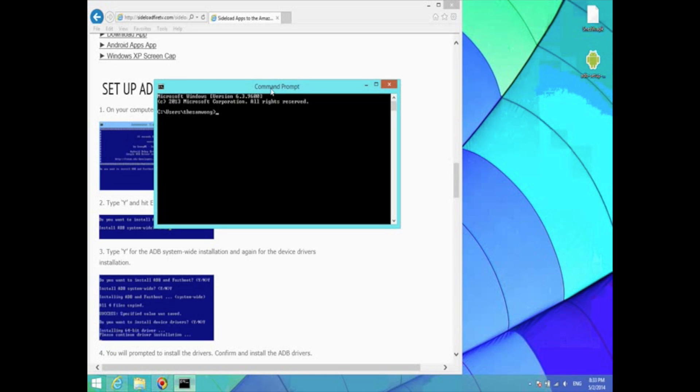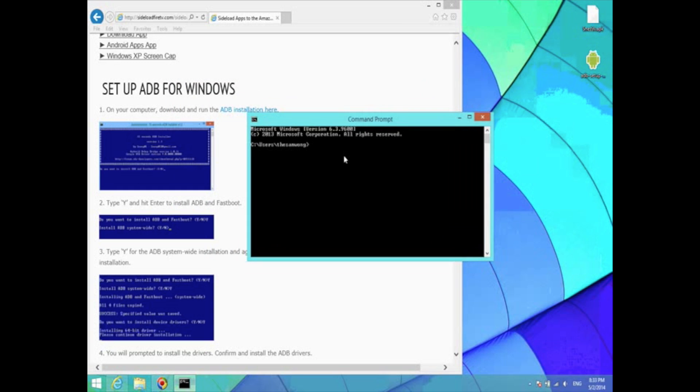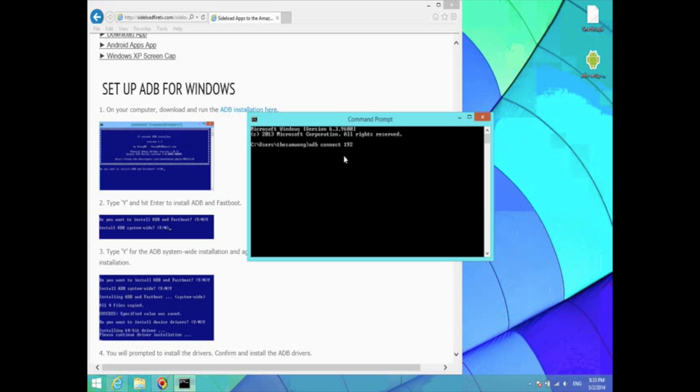So now that that's open, type in ADB space connect space the Fire TV's IP address. That's what we got in the previous steps. So mine was 192.168.1.16 and just hit enter. And now I'm connected to the Fire TV.